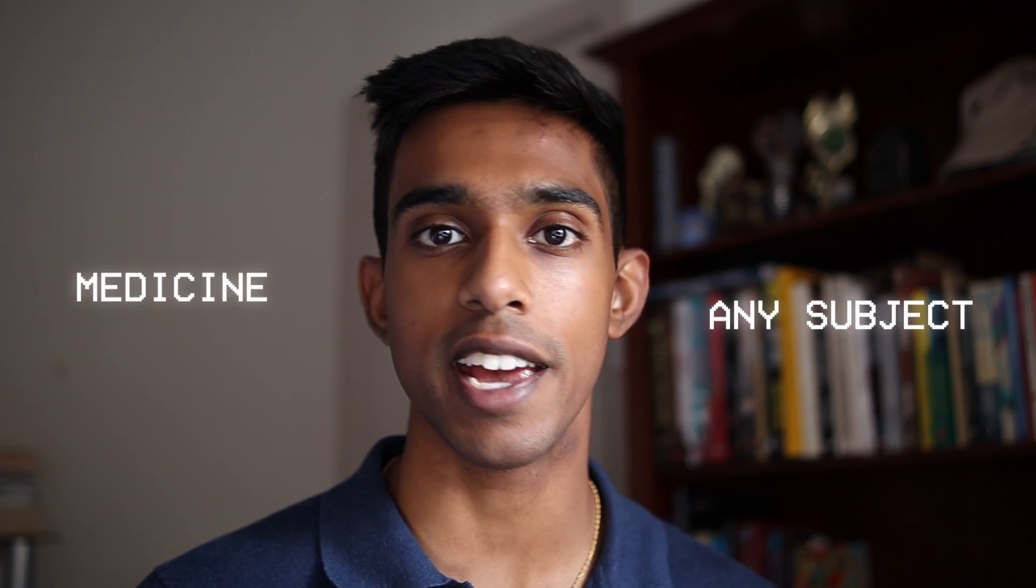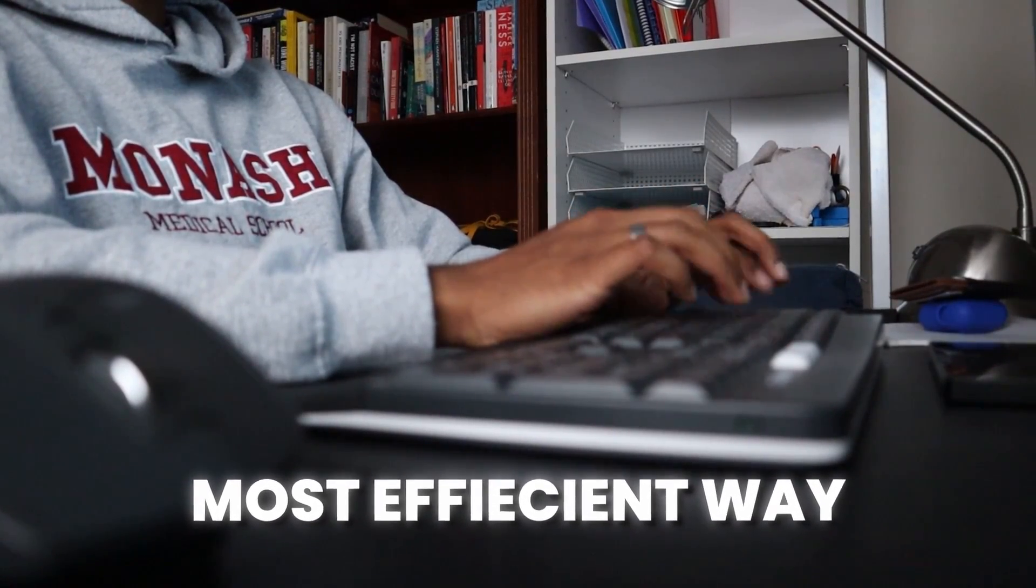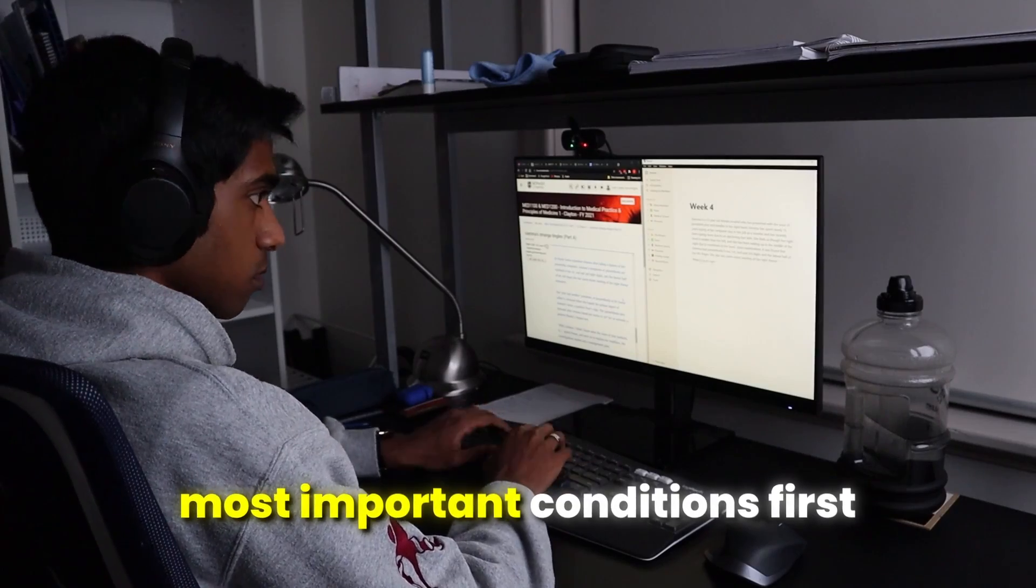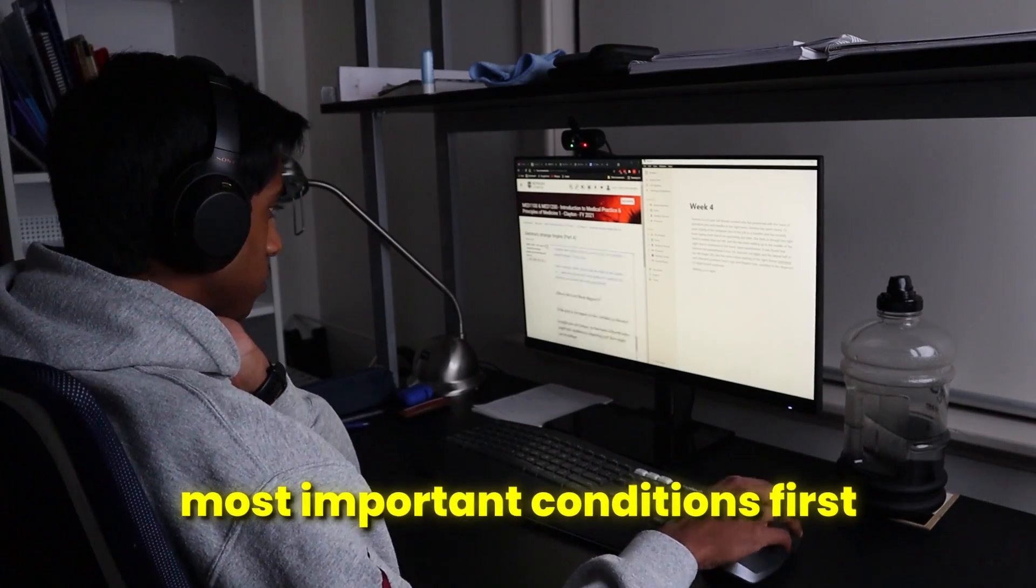Using ChatGPT in this way doesn't just apply to medicine. It can apply to any subject that you're learning because regardless of what you're learning, this thing that you are learning at any given time will almost certainly relate to many other things that you might also be required to learn at some later point. Doing this also means that ChatGPT is helping me learn the content in the most efficient way possible with the most important conditions first as opposed to anything else.